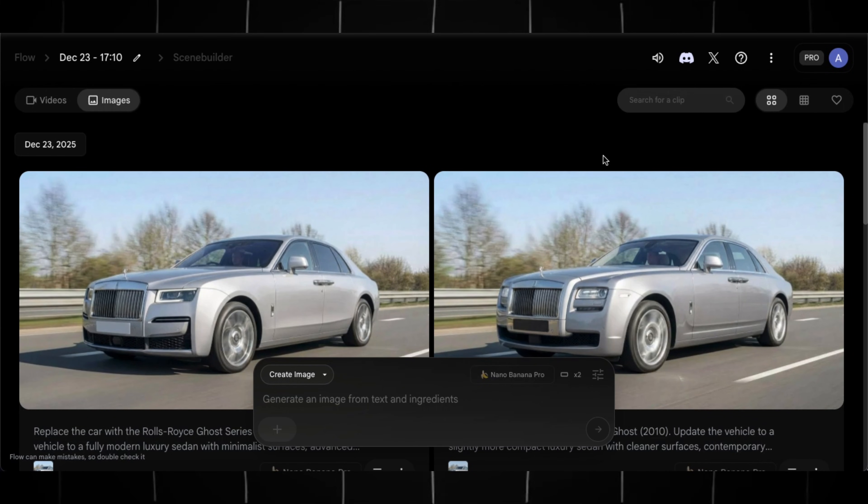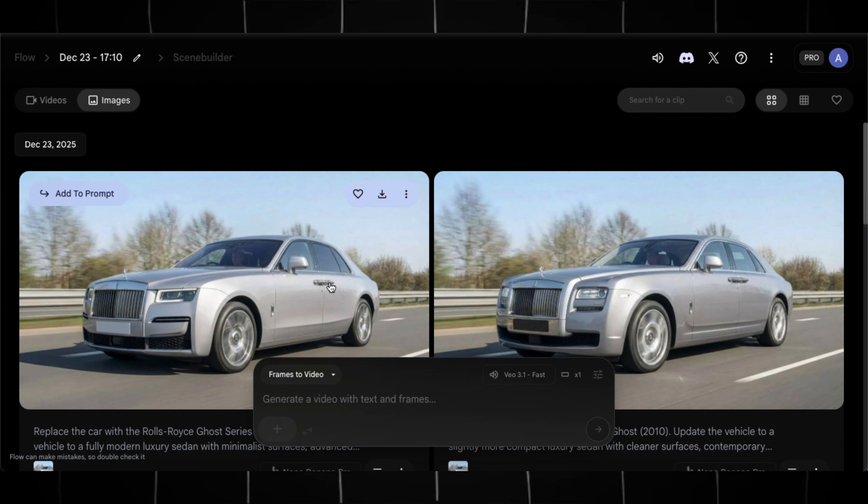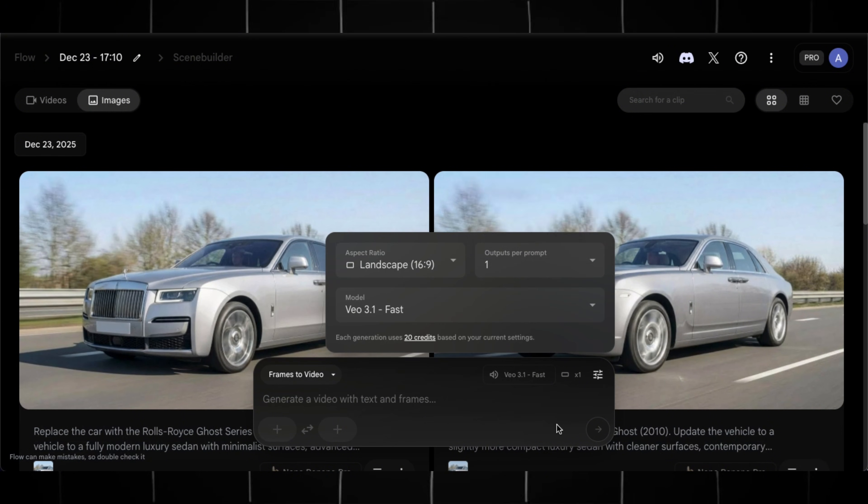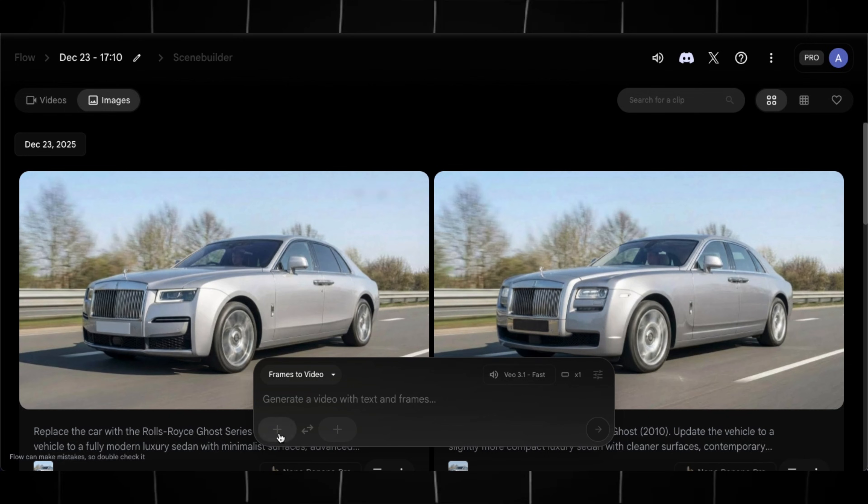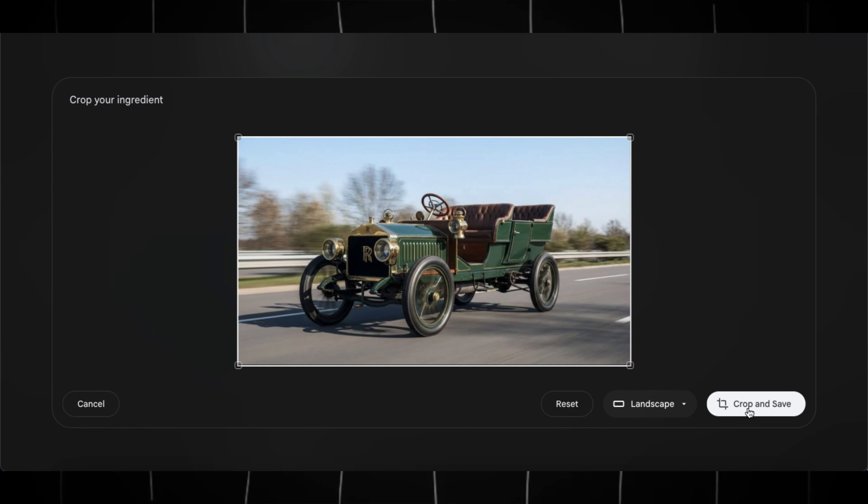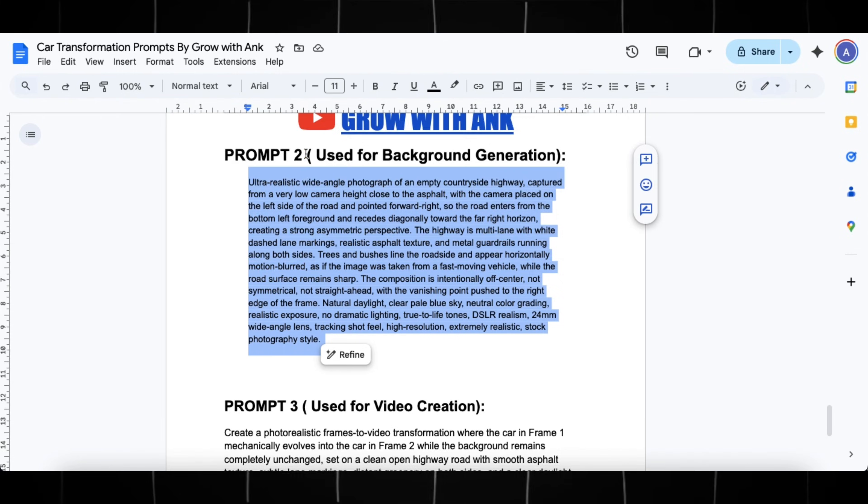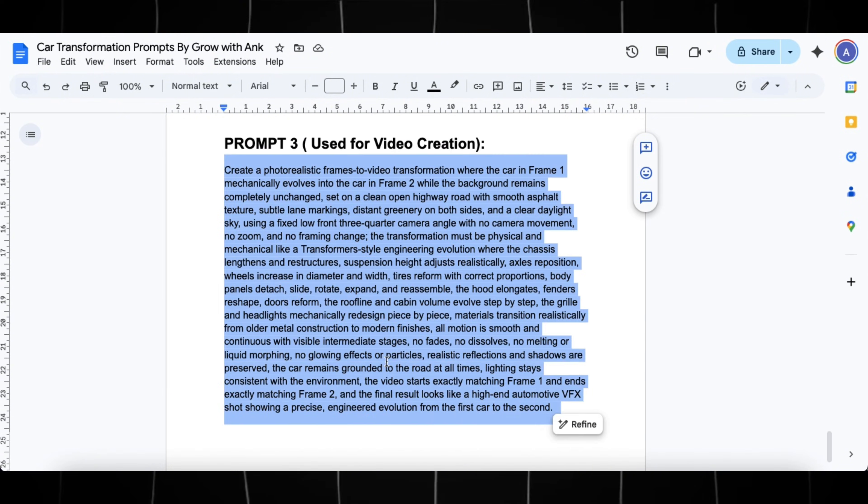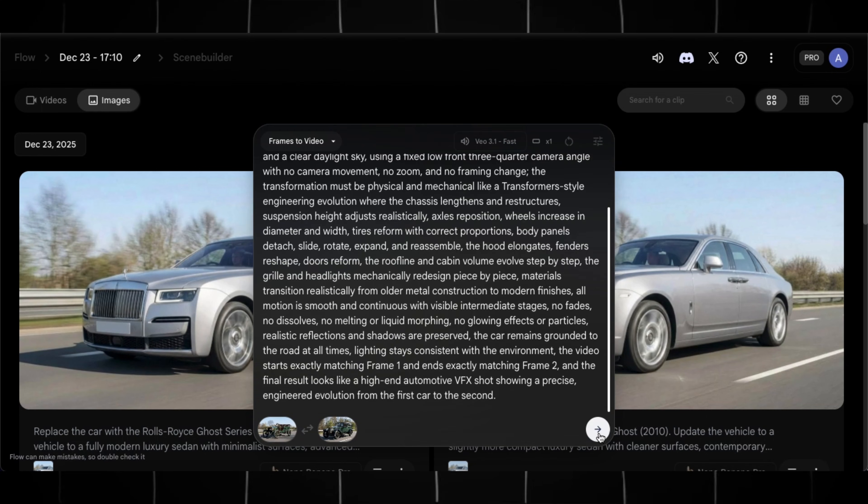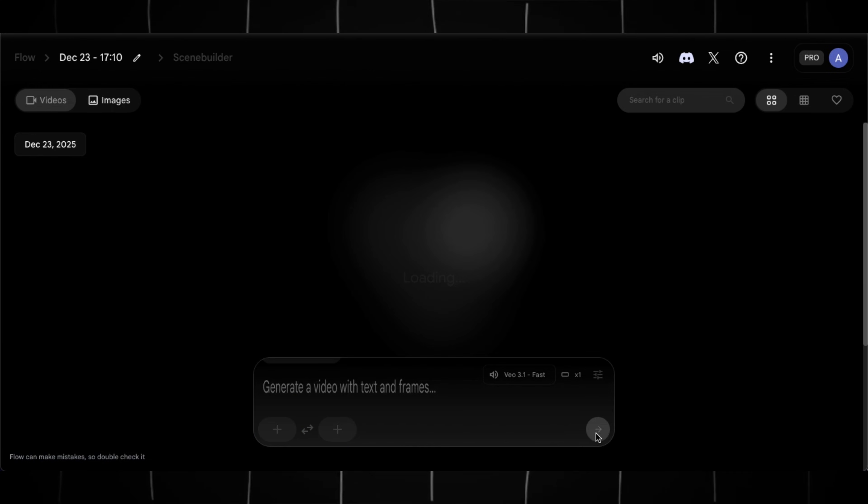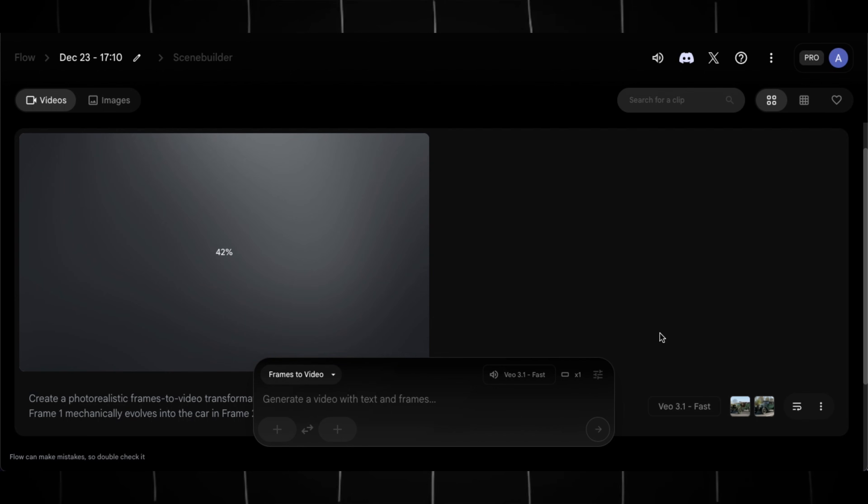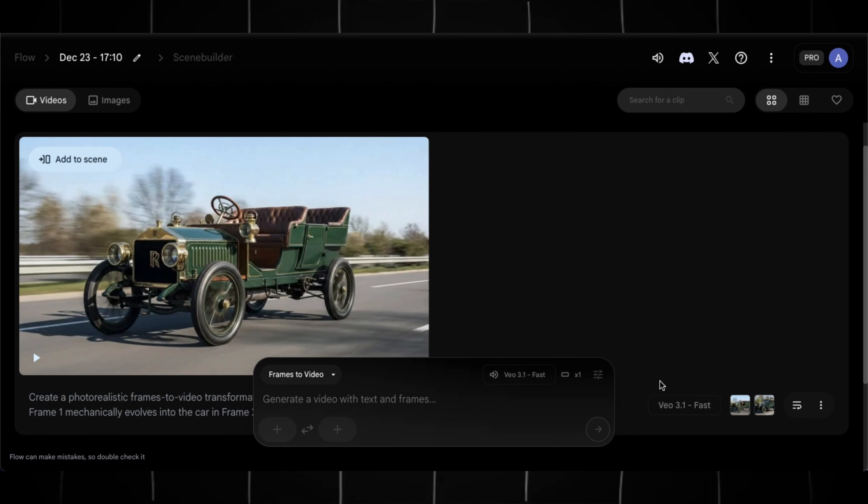And once you got the images for each model, switch to Frames to Video tab, select the aspect ratio, and choose number of outputs. Now upload the image of first car as first frame and second car as second frame. Head back to doc file. Copy this third prompt and paste it here and hit Generate. Within few minutes you will get a high-quality transformation video, just like this one.